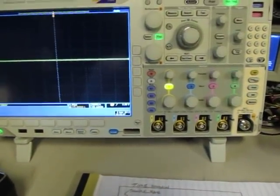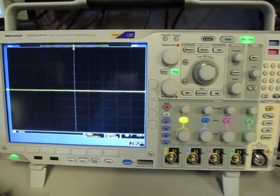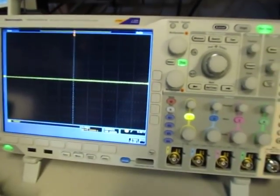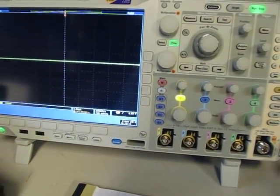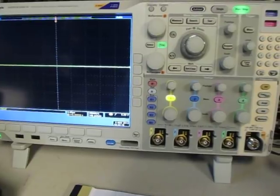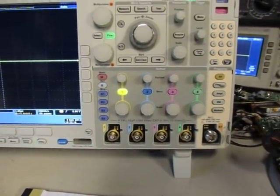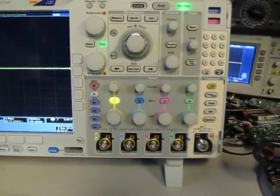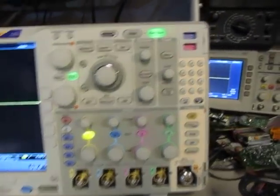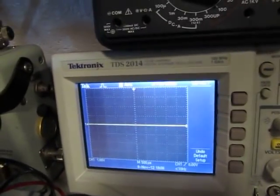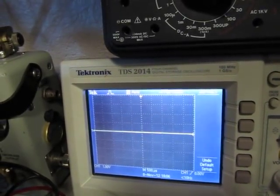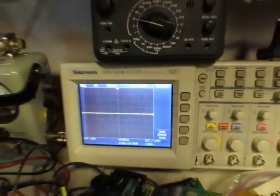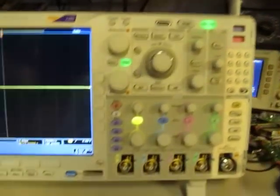One of the many advantages of modern digital scopes is that they've got the ability of doing some advanced math, and one of them is a Fourier Transform, which allows you to look at the frequency domain content of a complex signal. And this function goes back to even this nine-year-old Tektronix TDS2014 which has got an FFT function in it as well, so they've been around quite a long time.